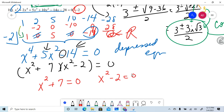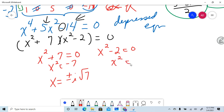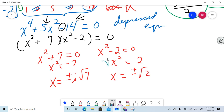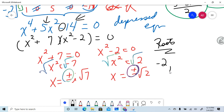Setting each factor equal to zero: x² + 7 = 0 gives x² = negative 7, so x = ±i√7 — a conjugate pair. And x² − 2 = 0 gives x² = 2, so x = ±√2. Remember, whenever you take a square root you bring in a plus and a minus.